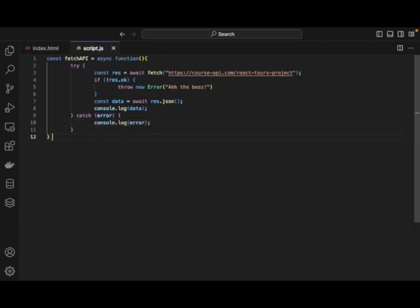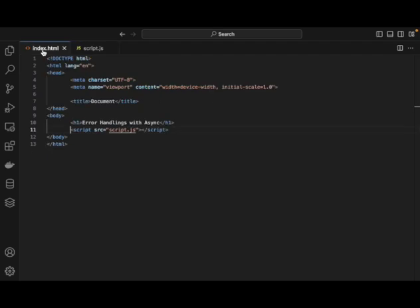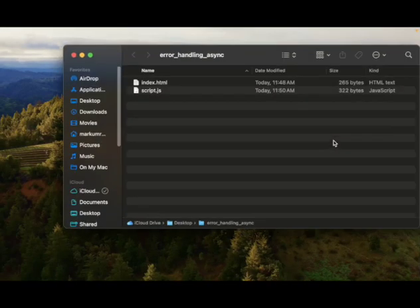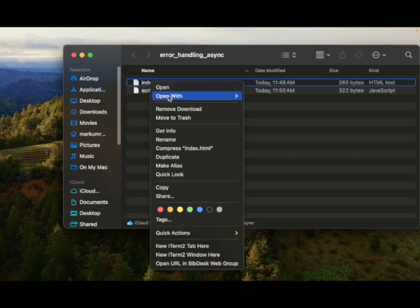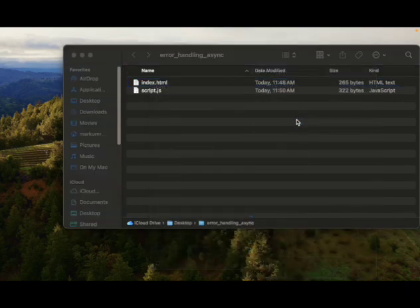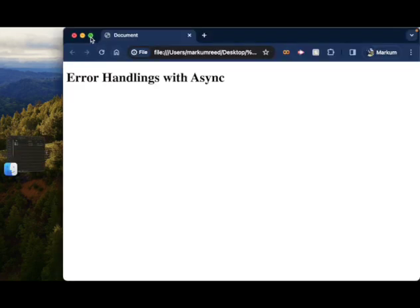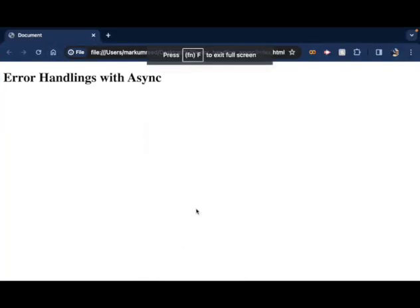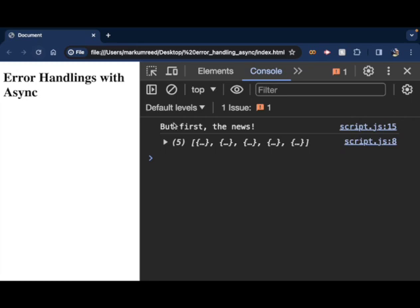So let's go back down here and we can fetch our API. And then we can console log in here. But first, the news. And so we should be able to go over to our error handling. We should be able to go into our example. And we should be able to open up with Google Chrome. And if I can use the inspection tool, go to console. Again, notice here if I refresh this, it says, but first the news. And notice here we have our data because again, our API doesn't have any error in there.